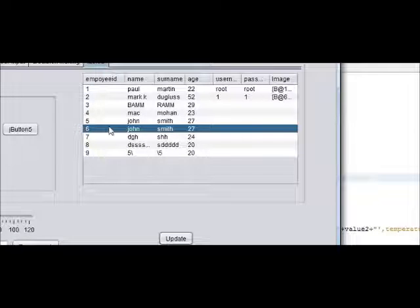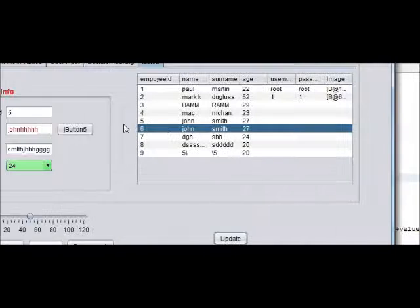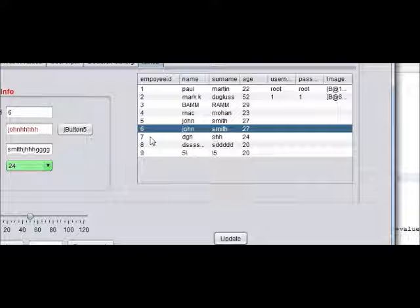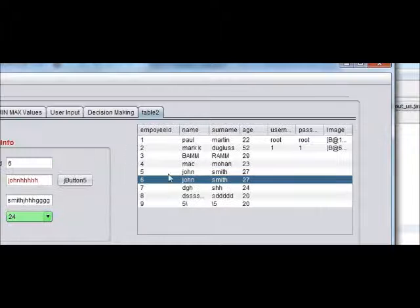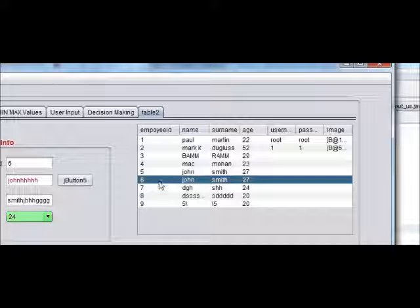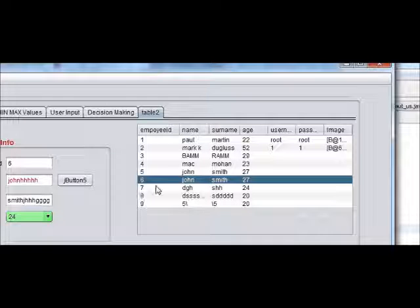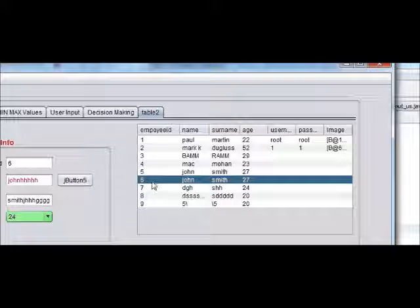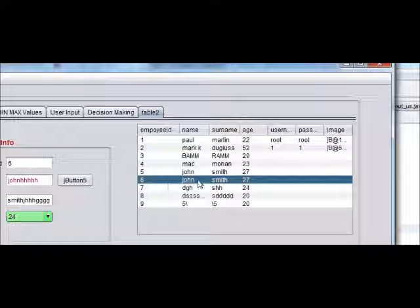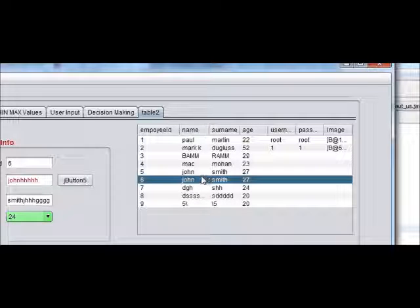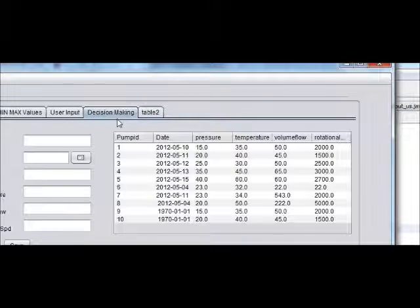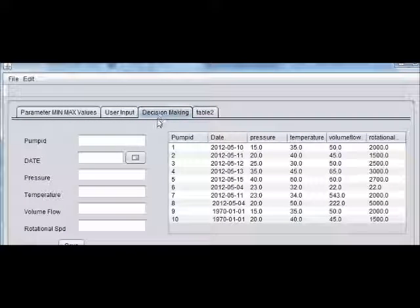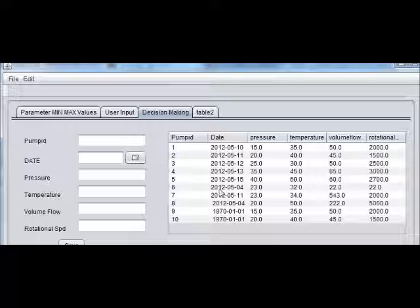Let's let it be for now. We will run the program once again, then you can see the edited values in here. Now we will try to edit the decision making tab.